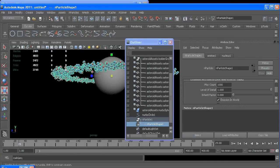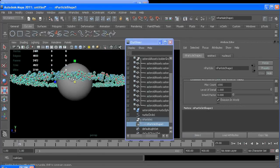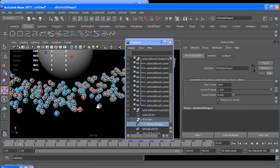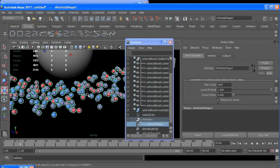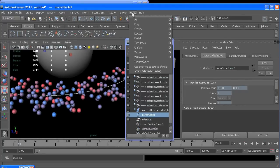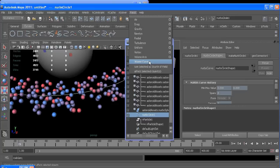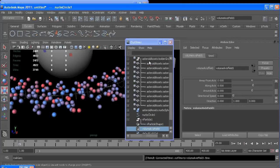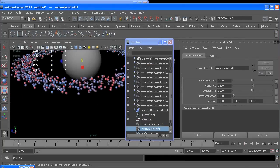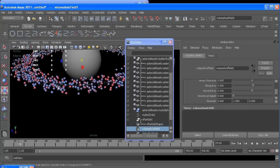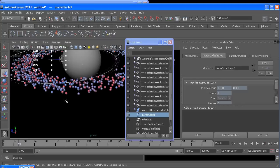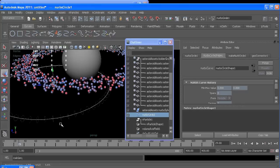All right, so now we can get them moving. First we'll select our curve, go up to fields, make it a volume curve. And a volume curve is the exact same as a volume field, but it's just based on a curve. So if I were to move or translate my curve, the field follows. And since it's the emitter, the asteroids will follow it too.